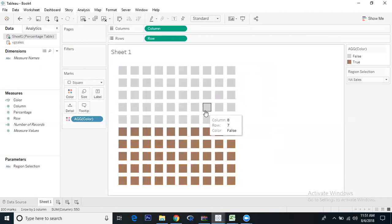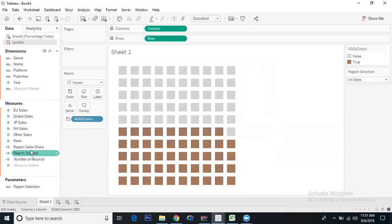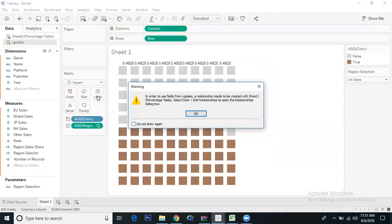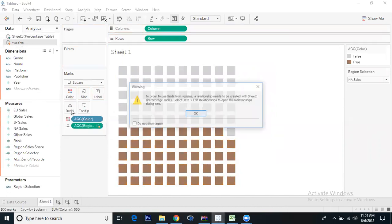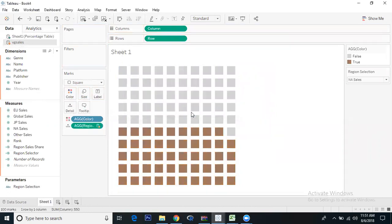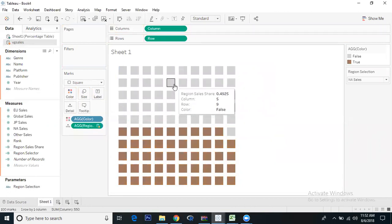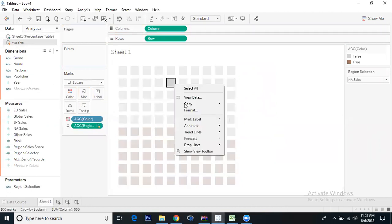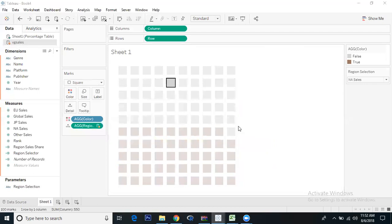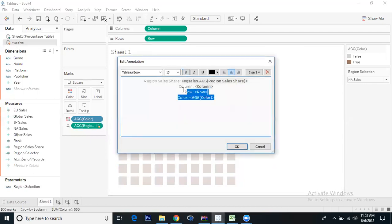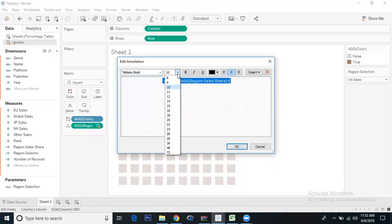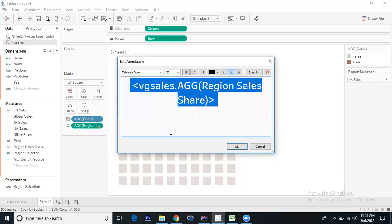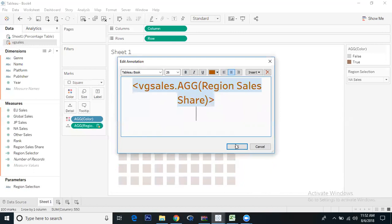Now we need labels. We'll put Region Sales Share, but we cannot take it to labels here. I'll drag it to details. Now if you click on Annotate Mark, we want this part. We'll increase the size to 26 and change the color to gold.